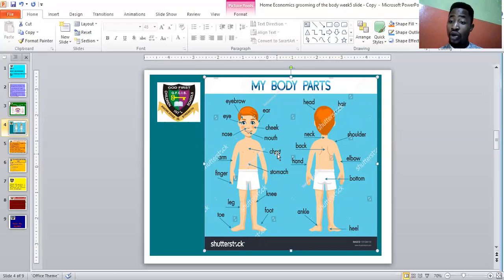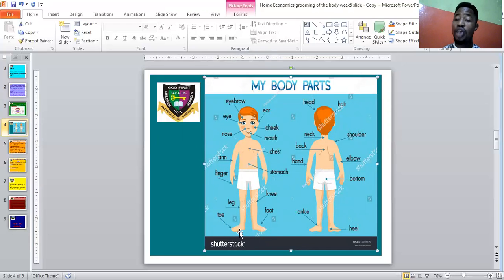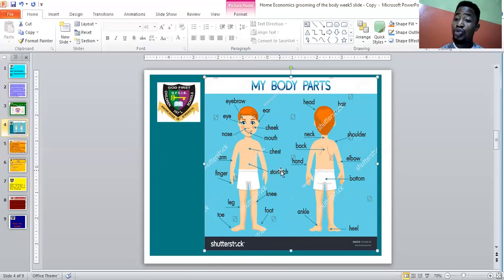Right here is his arm, over here is his finger, and right there is his leg. We have two legs. On each foot he has five toes, so on both feet he has ten toes. His foot, his knee, his stomach — both male and female have a stomach. That is the front view of this boy right here.